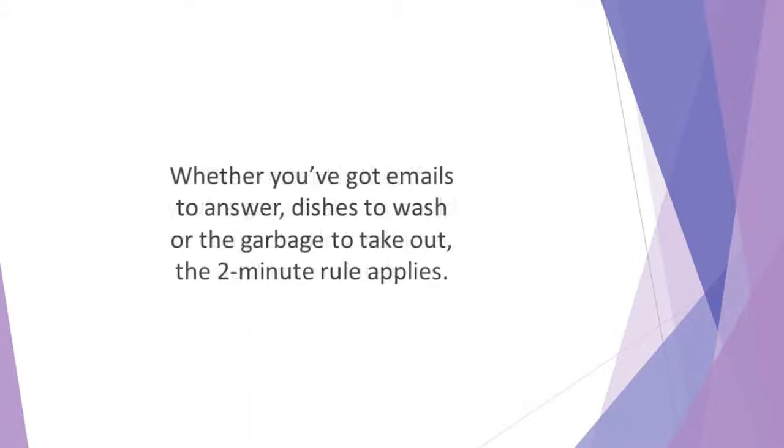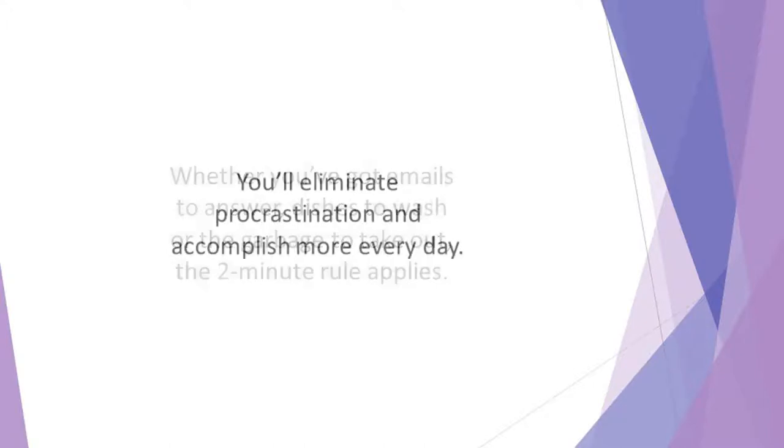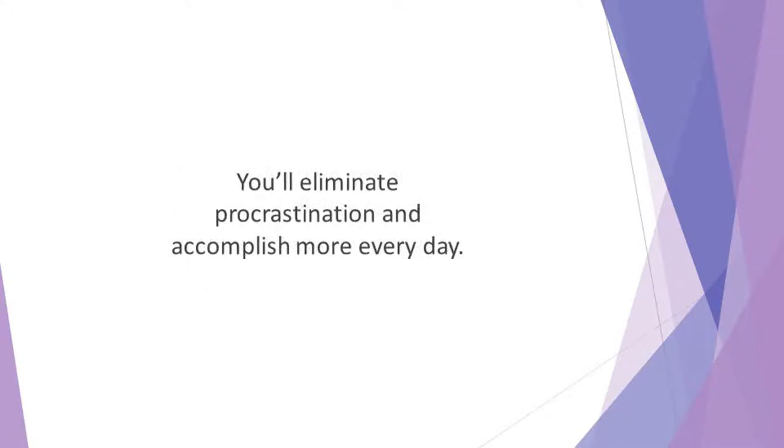This applies to all kinds of chores. Whether you've got emails to answer, dishes to wash, or the garbage to take out, the 2-Minute Rule applies. It's a time management strategy that dramatically improves your productivity. You'll eliminate procrastination and accomplish more every day.